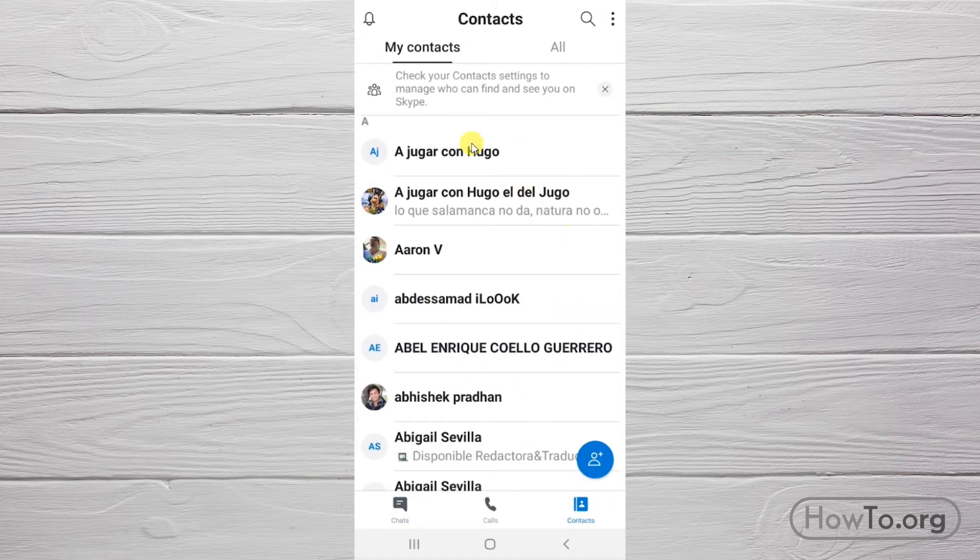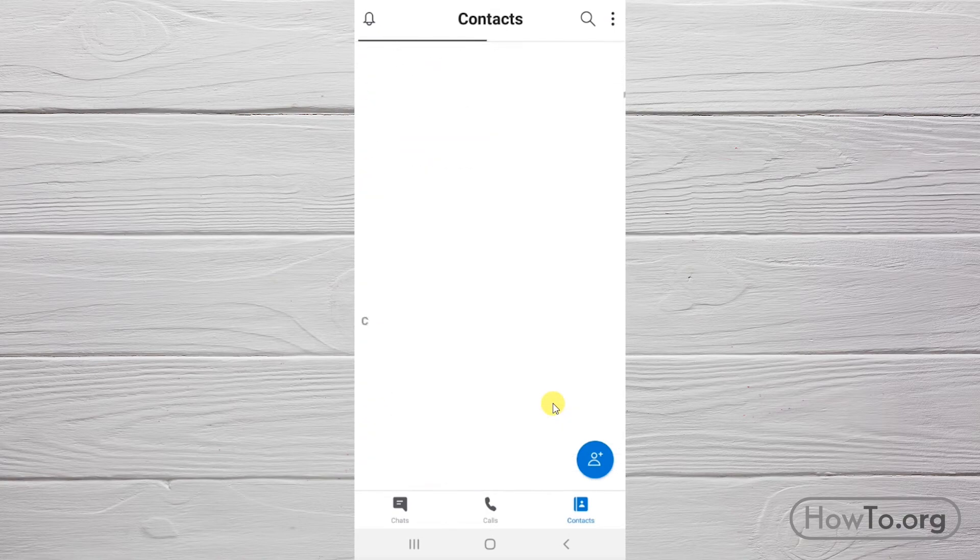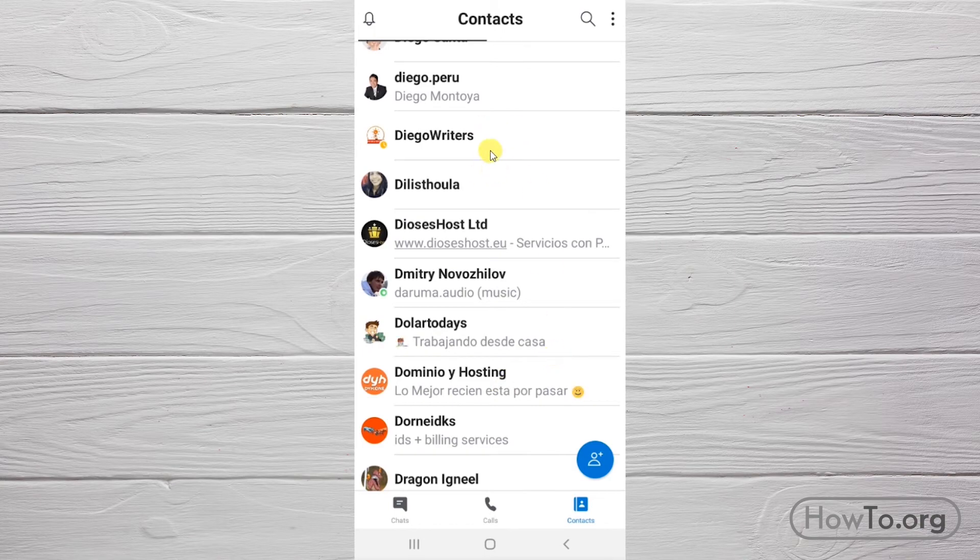Then, here we look for who we want to delete. I will delete Dilisthula.